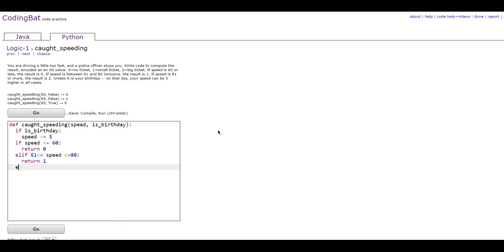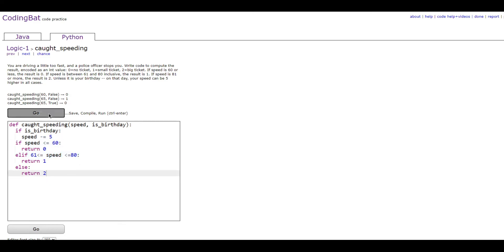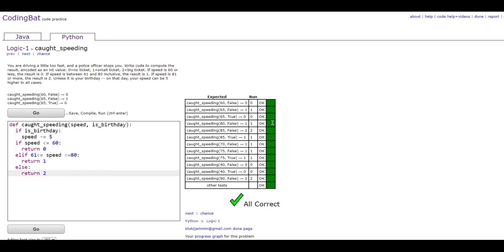Then do an else statement to return 2, which is what would happen if the speed is 81 or more, which is the only case that's not covered by these two statements already. And that's it. Thank you for watching.